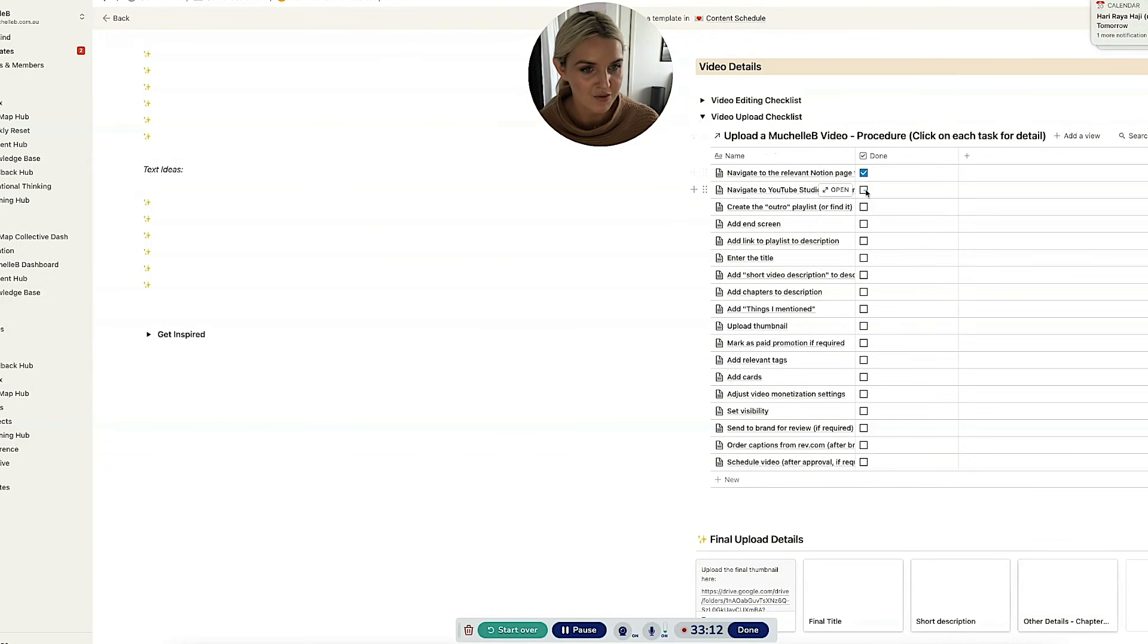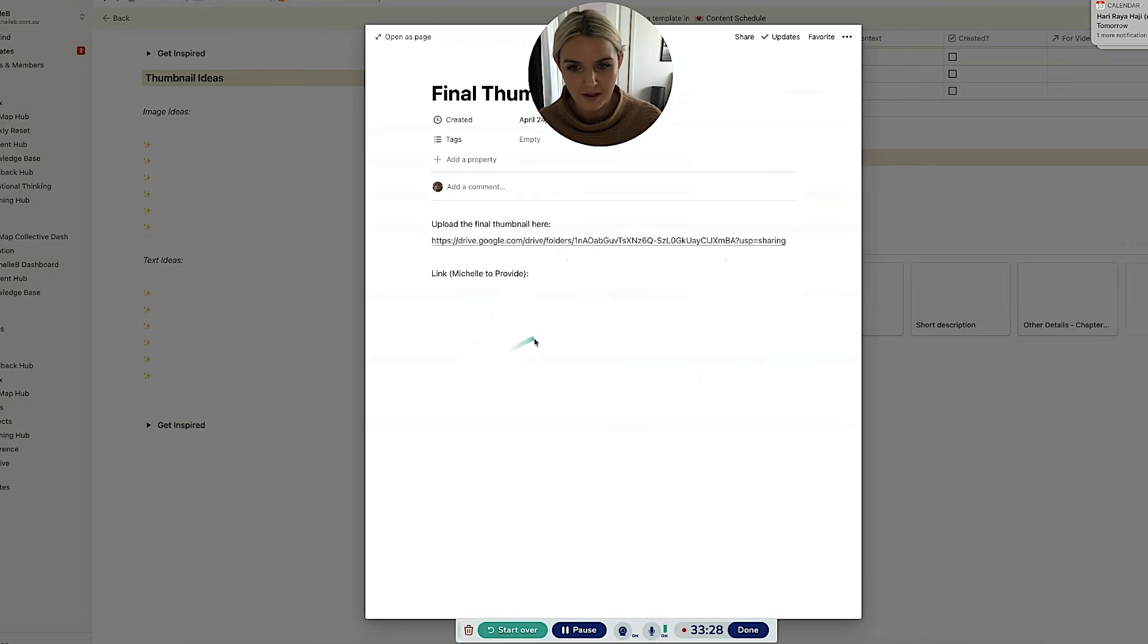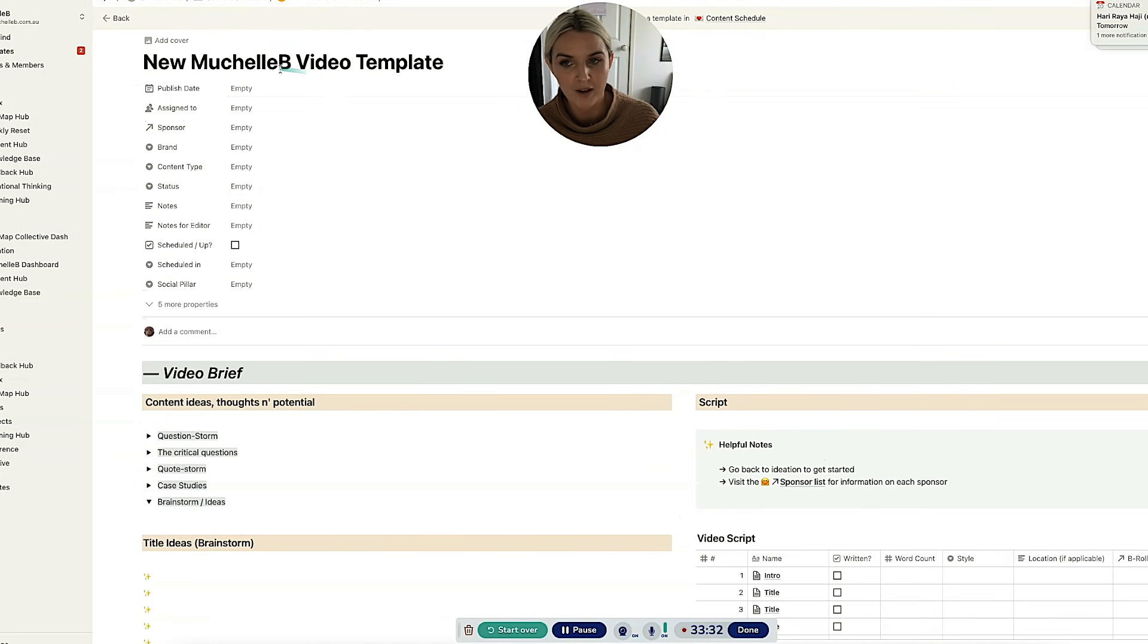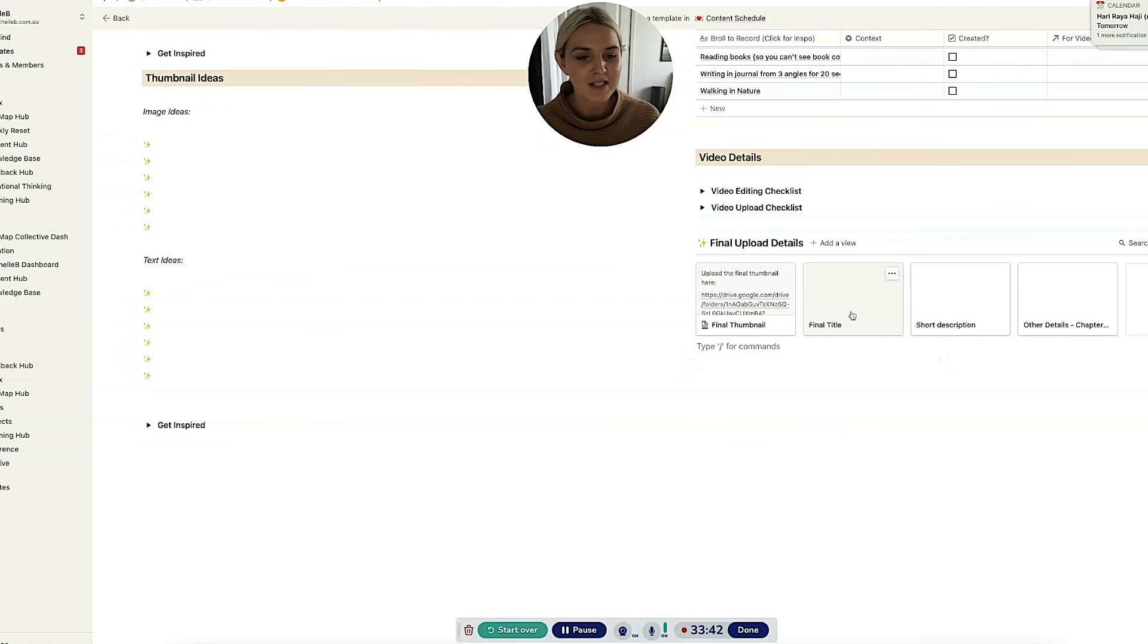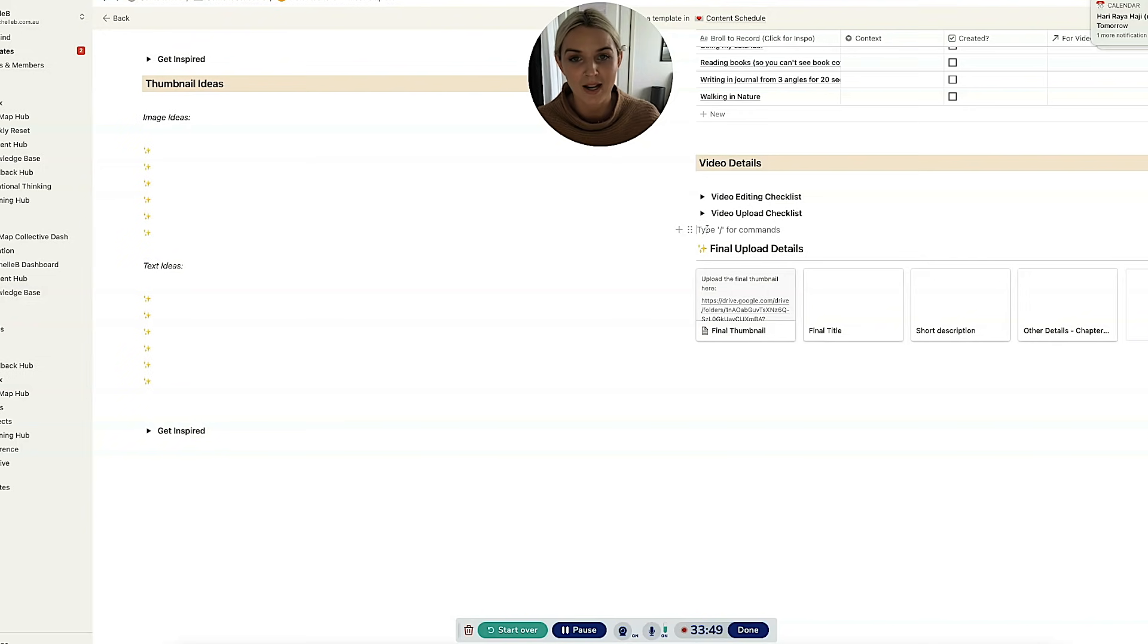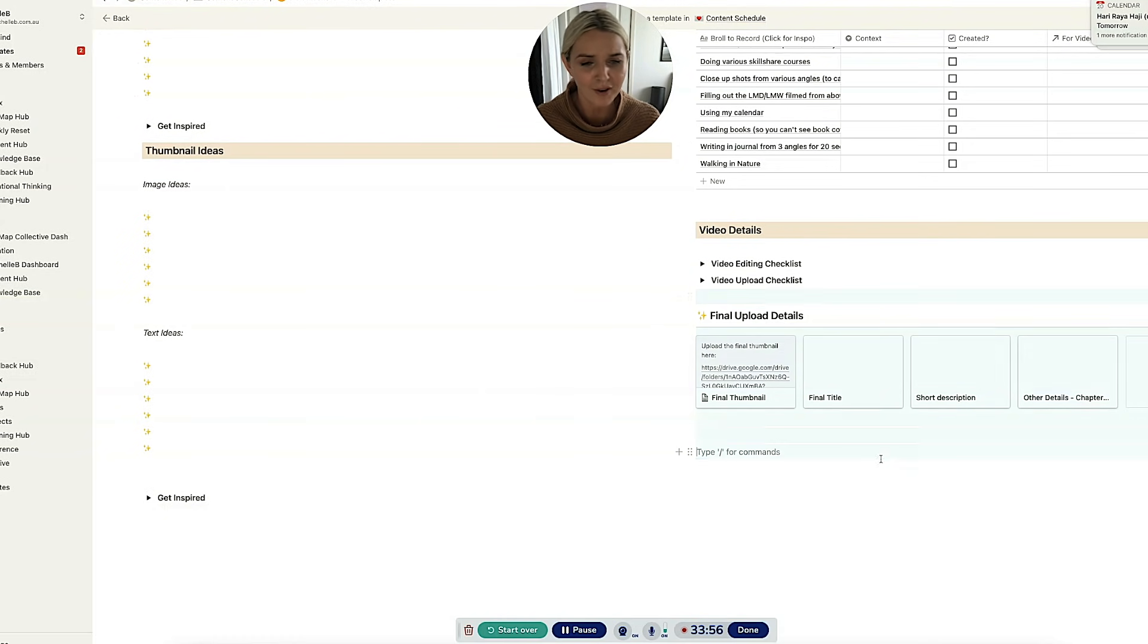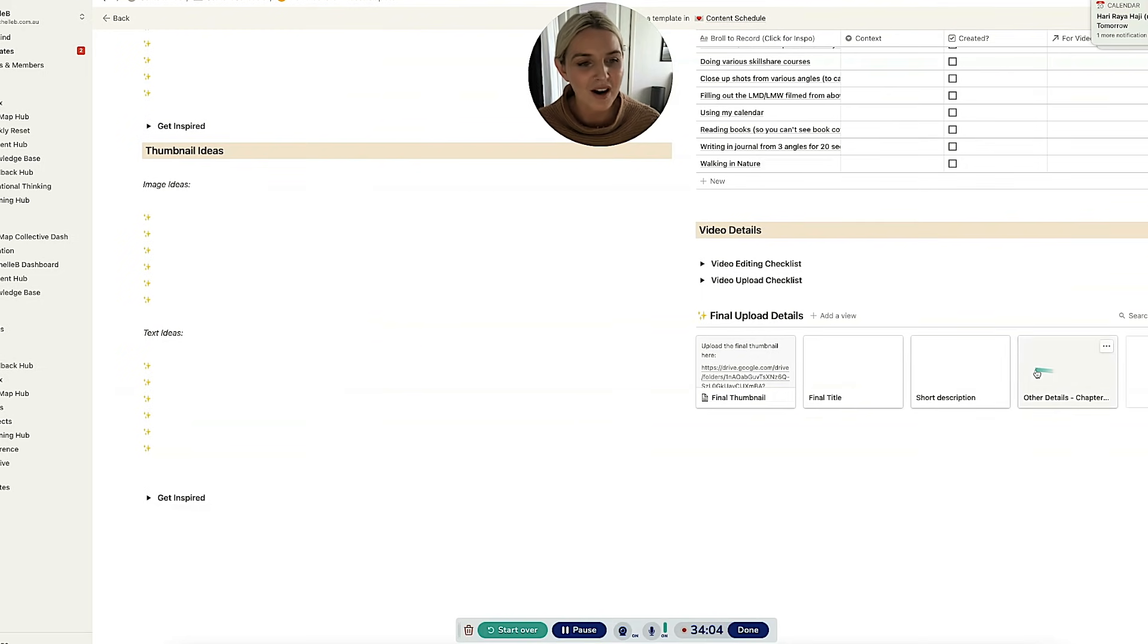Then there is the final upload details. So I usually chuck my final thumbnail here. Sometimes my title is different to whatever I put up here because I've done a title brainstorm. So the reason I put this here is because I only want to look at one section of this whole page when I am assigning it to Emma to get all the upload details in. I don't want to be like going from here to here to here to make sure everything's correct. And that's why I've got everything in the final upload details. I've got a short description, which I usually write. We've got like a line to max and then other details.